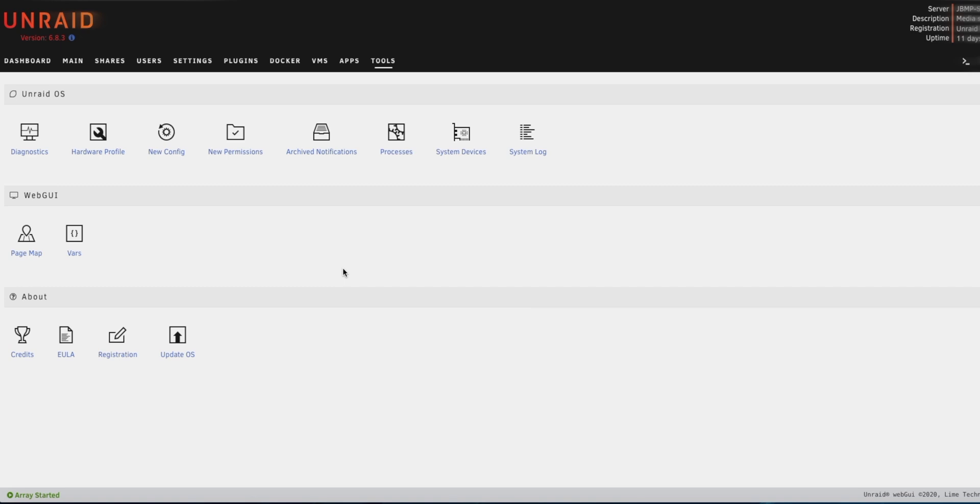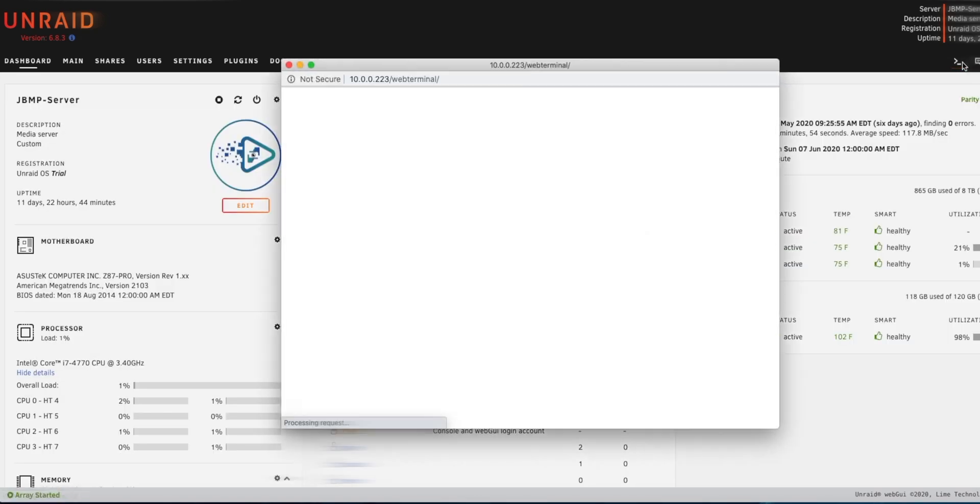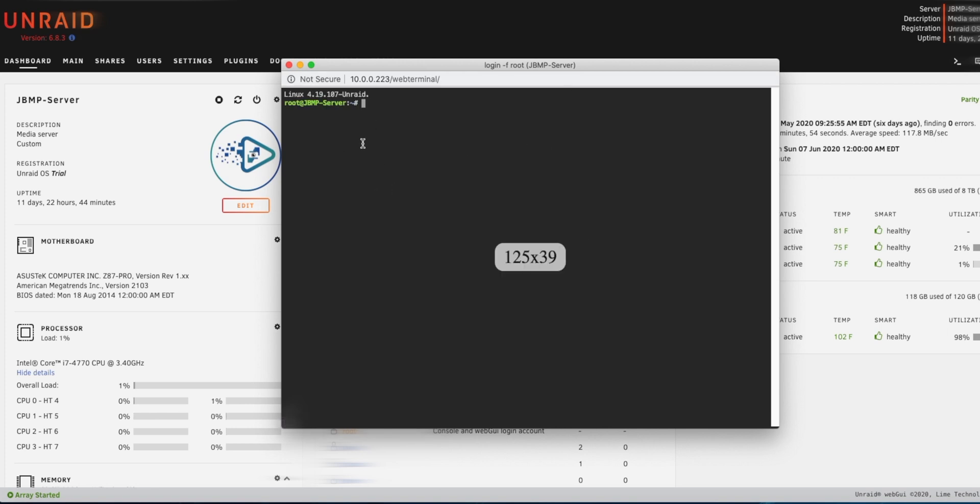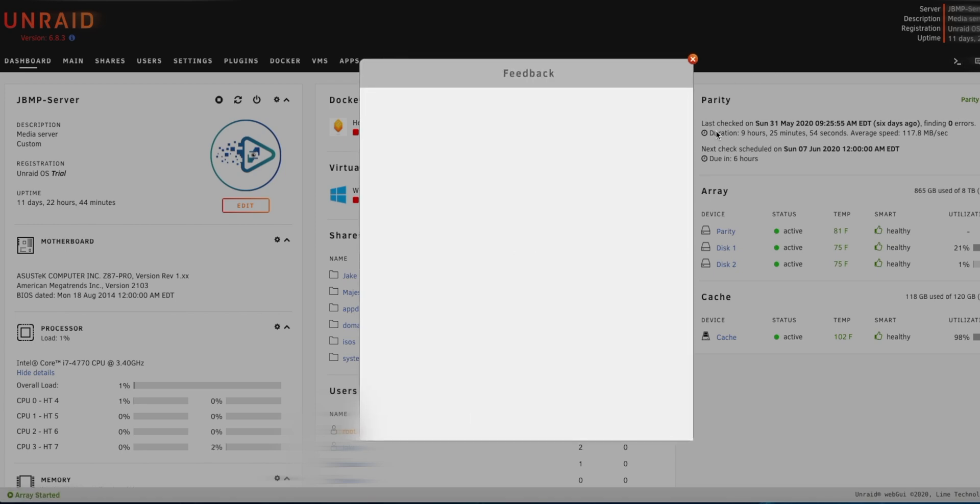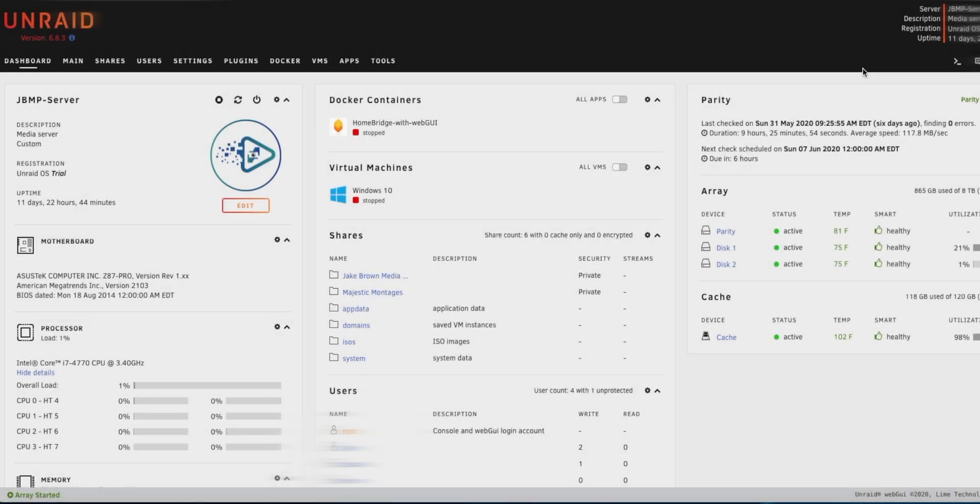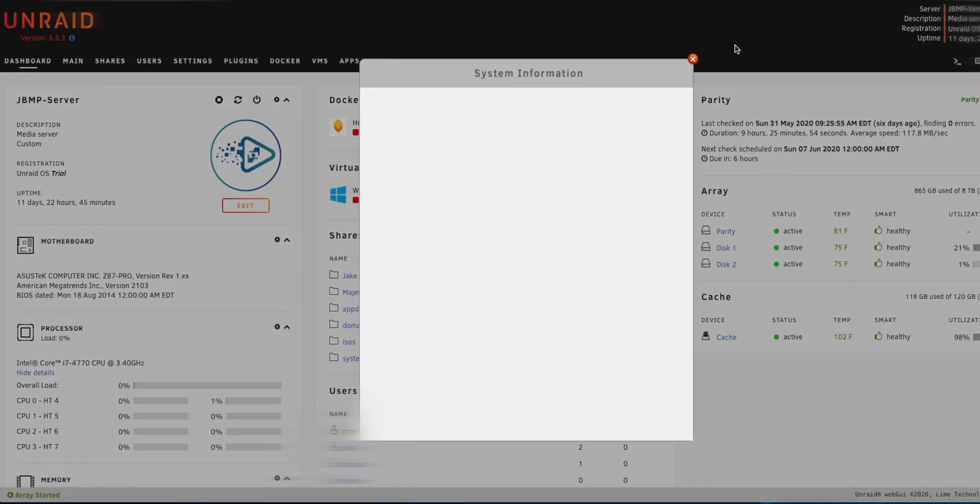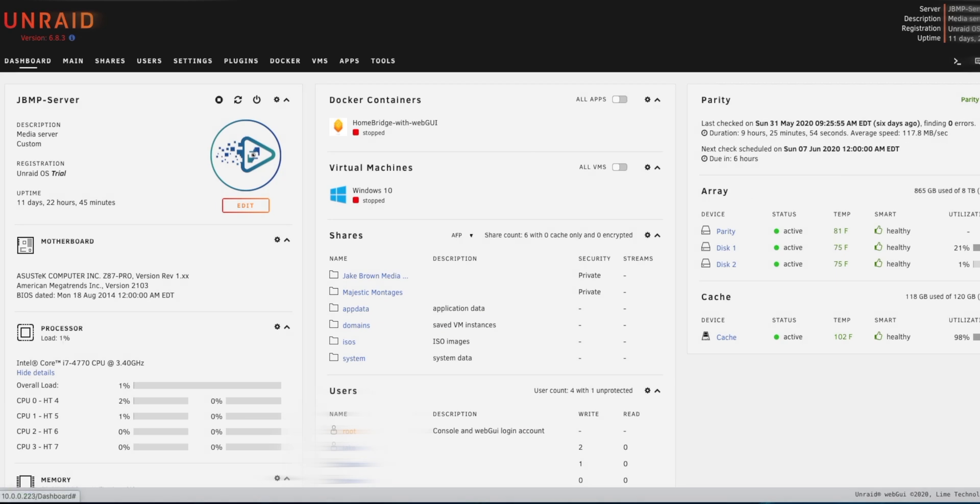So you can check out stuff like about Unraid OS and then stuff like your registration and doing some updates as well. So as you can see here, it does say after your trial key has expired, your server will still function normally until the next time that you do stop the array. Then we also do have access to the server from on here for the actual command line, so you can just press that button in the top right which is pretty cool. And then there's a spot to leave some feedback and bugs, there's some other support stuff as well.